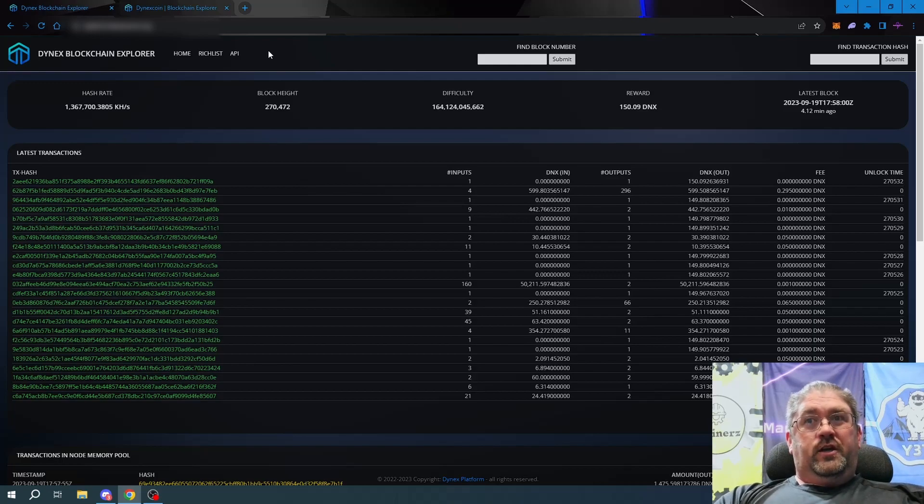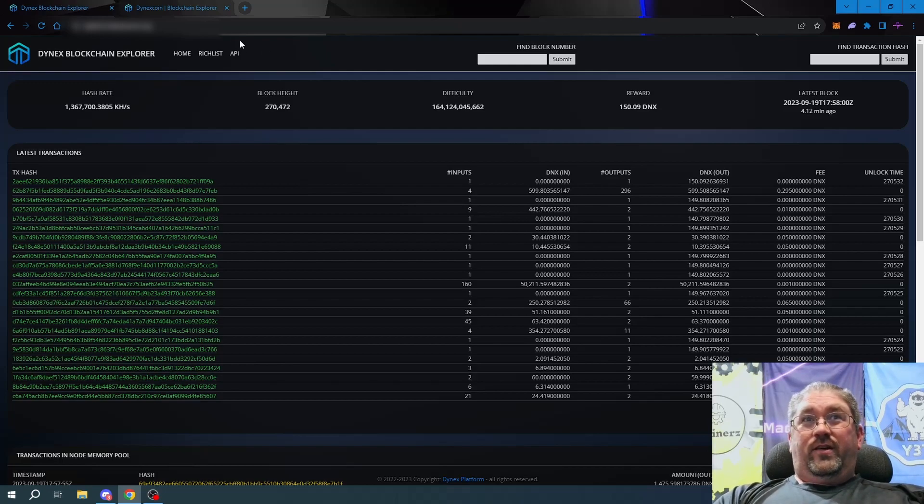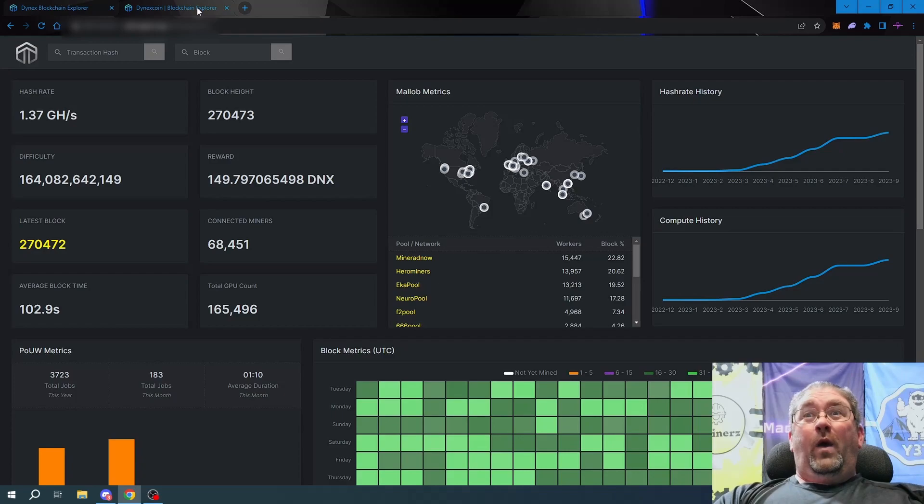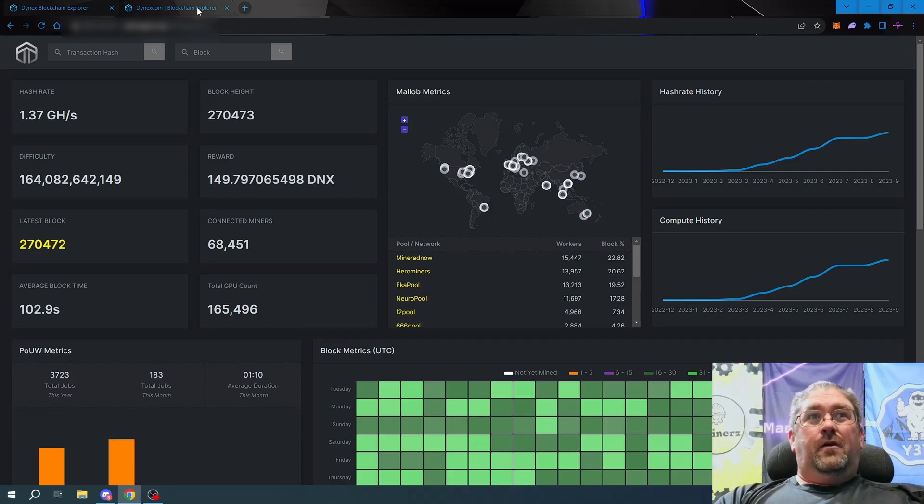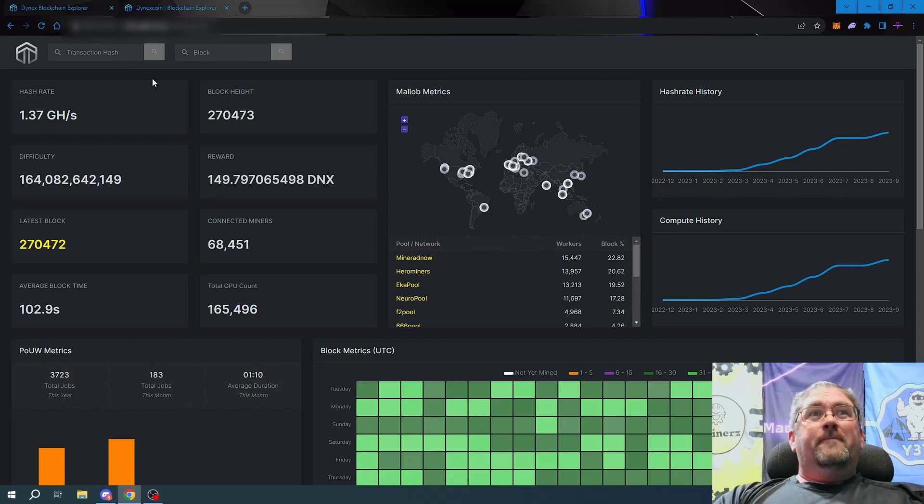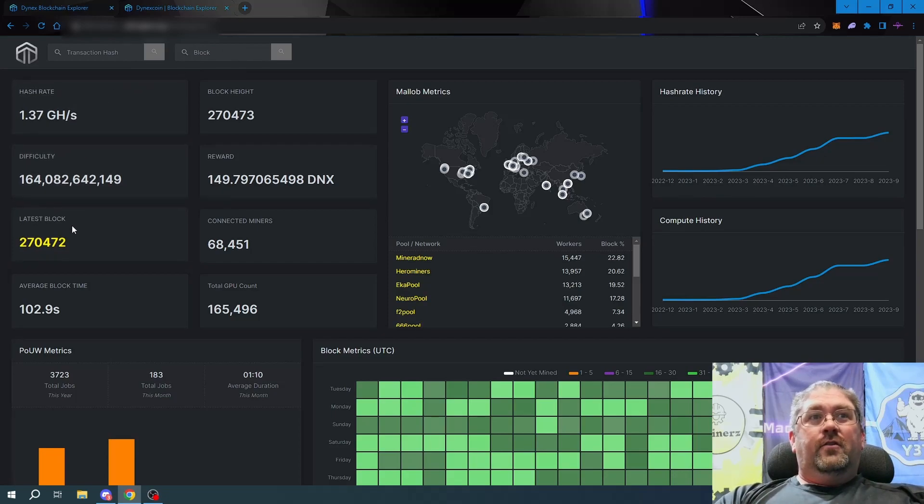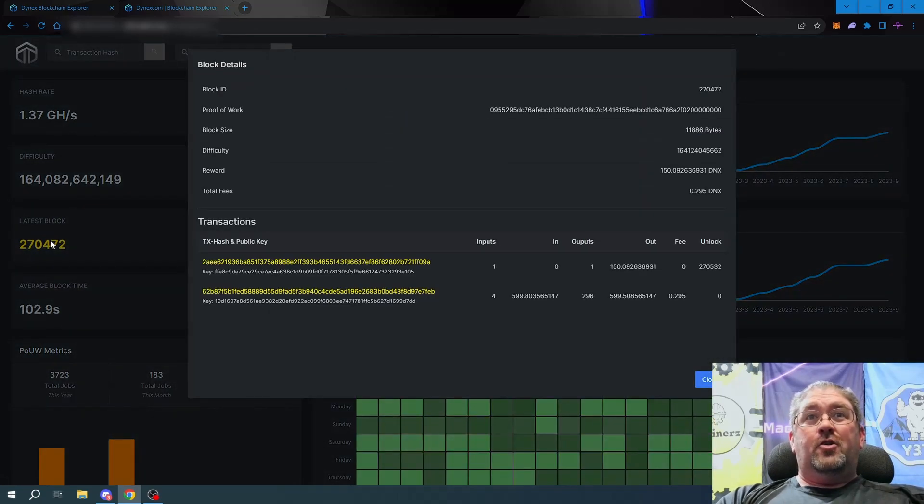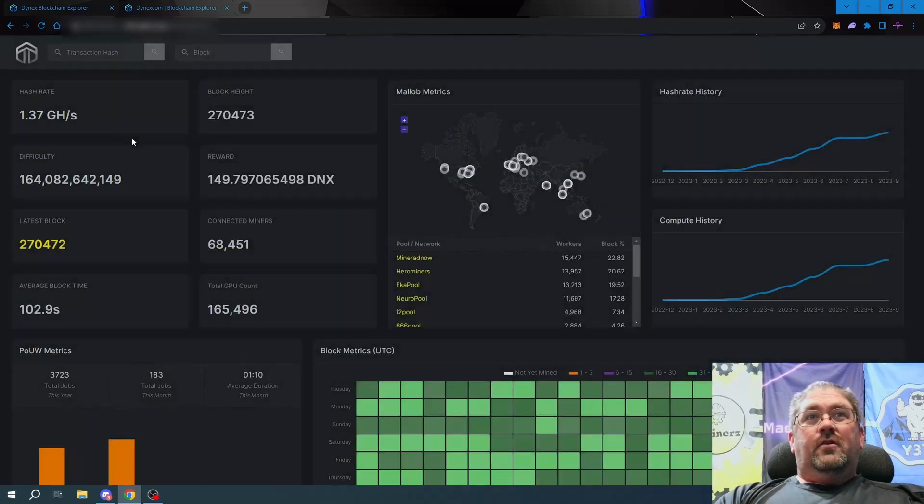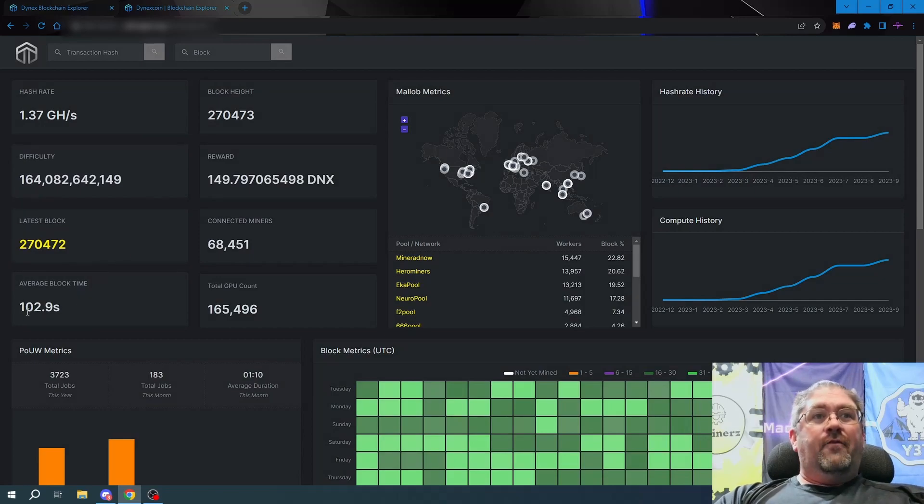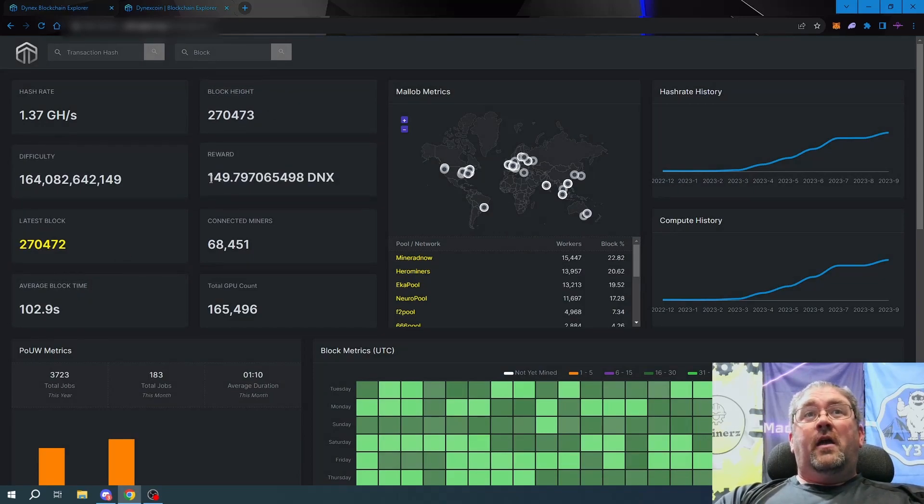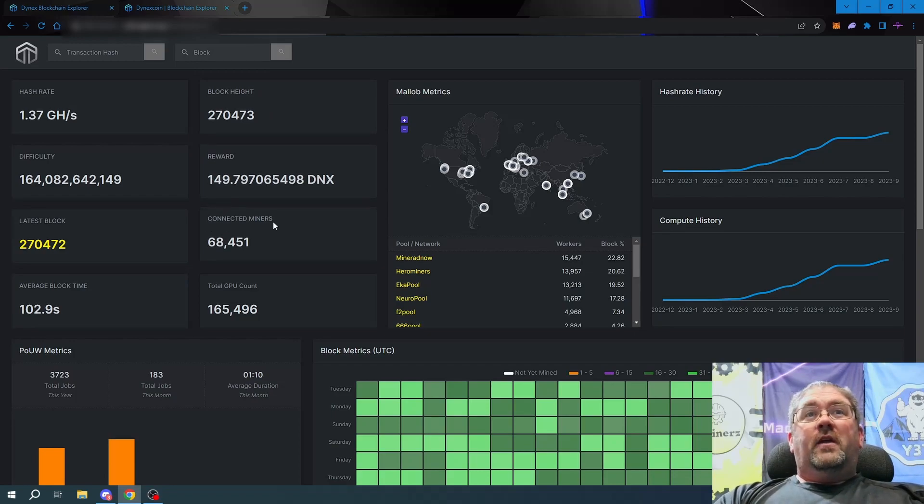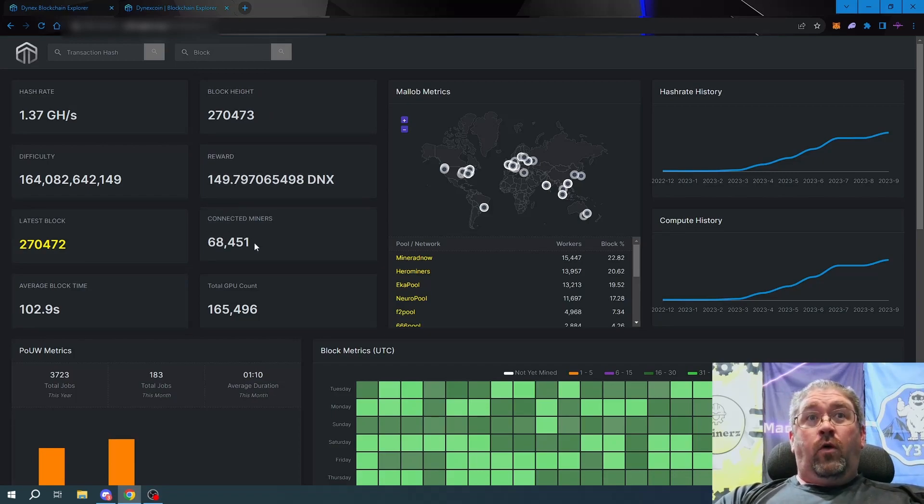Here's what it looks like - way different. We got our transaction hash search and block search, hash rate, difficulty, latest block. You can actually even click this to get into the block information, average block time, block height, and the current block reward.